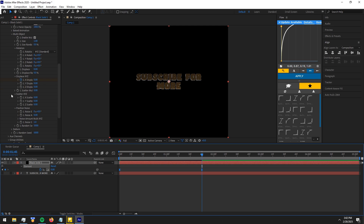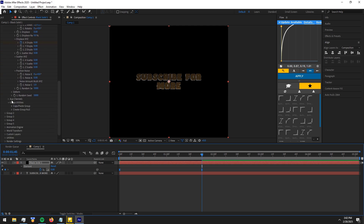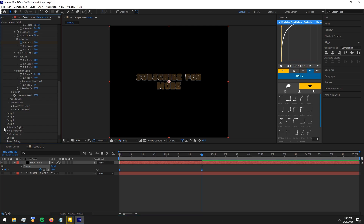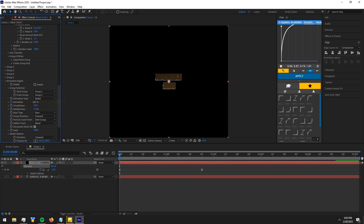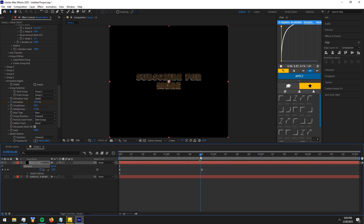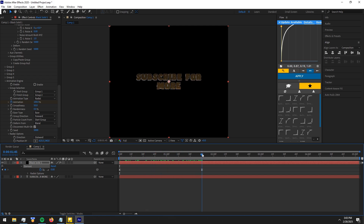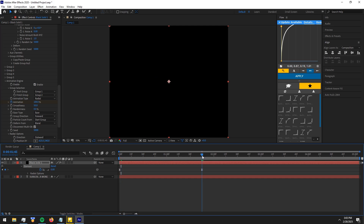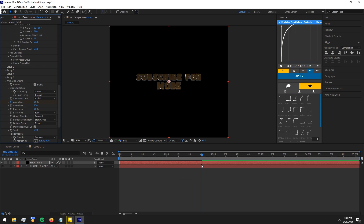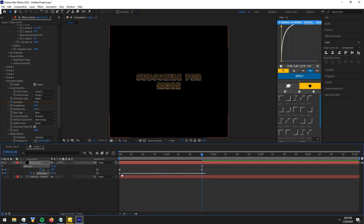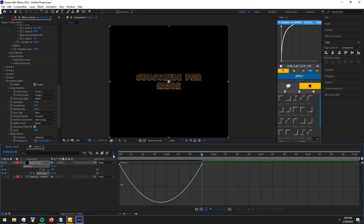Now for the other animation, follow me. Copy my graph.